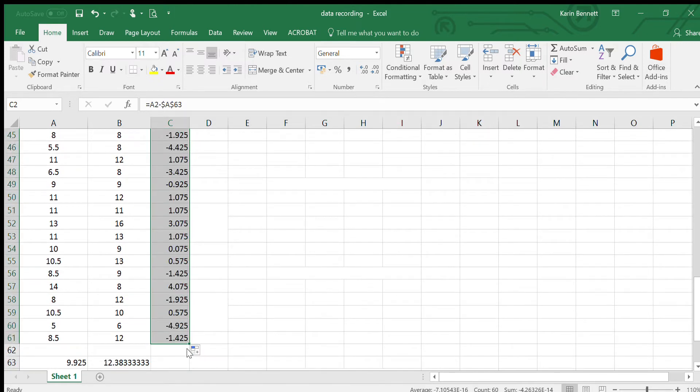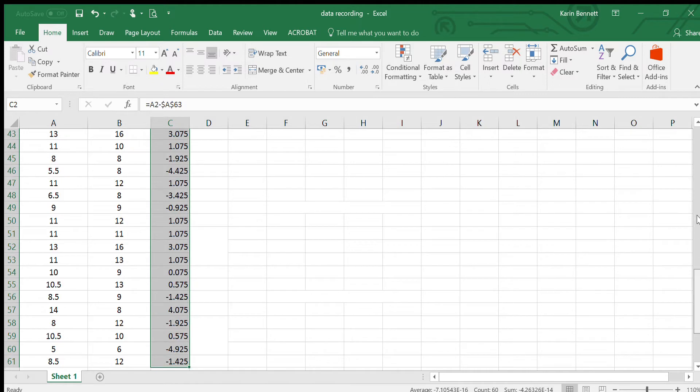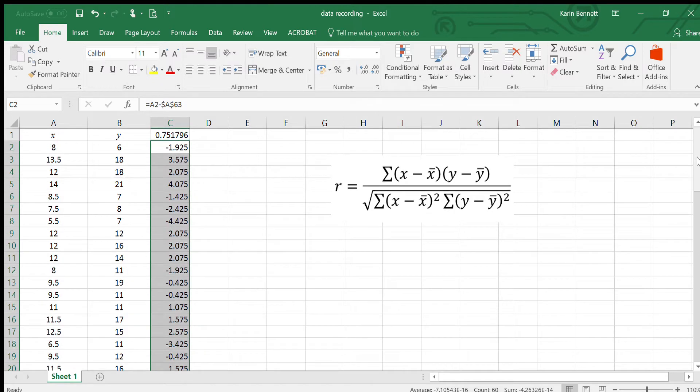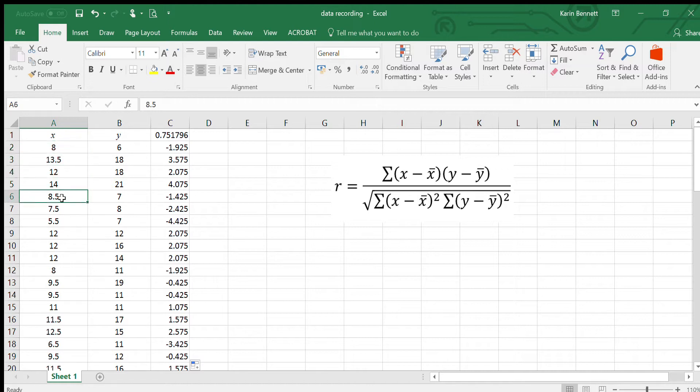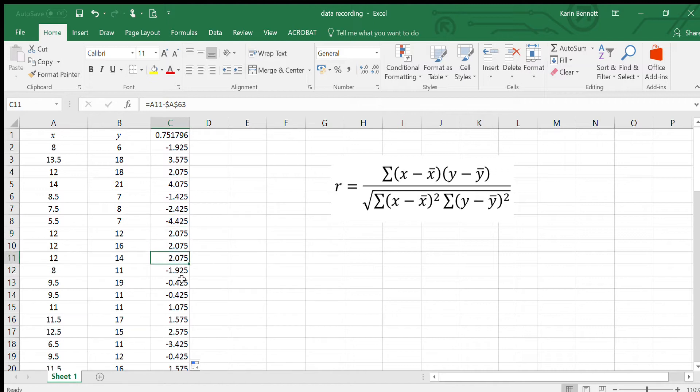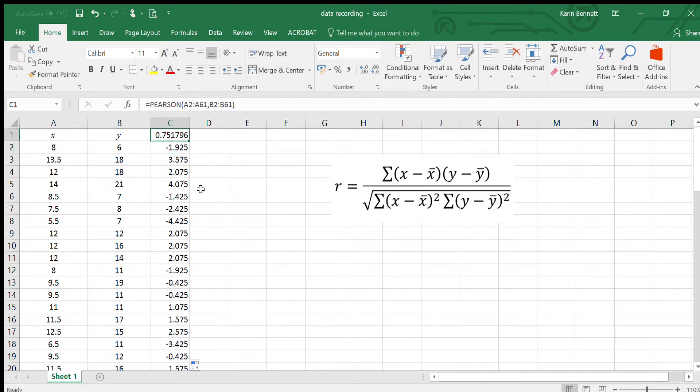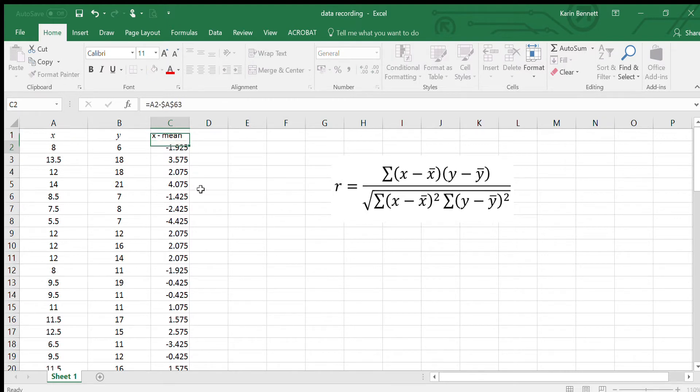I'm going to copy this all the way down. That gives us all of these x's take away the mean in every case. You can see how that A63 is not moving now, which is pretty good. I'm actually going to move this now and I need to type a heading: x minus the mean.